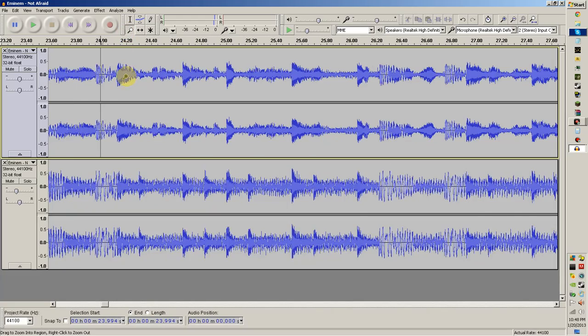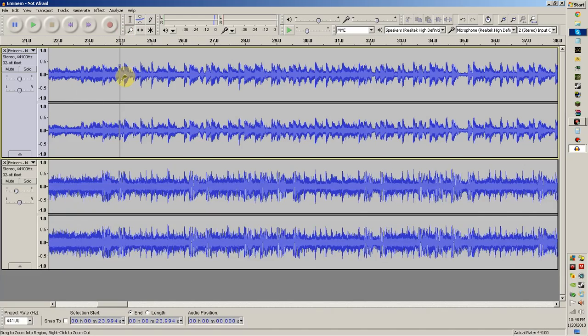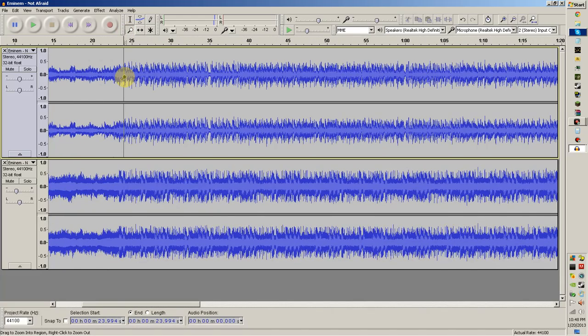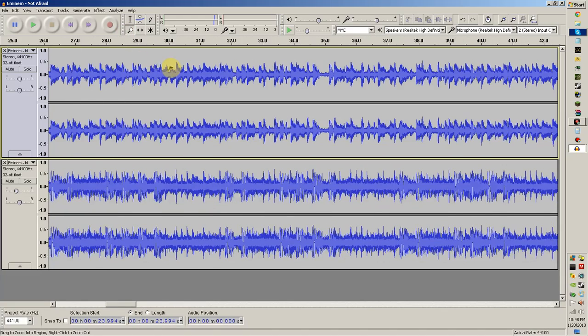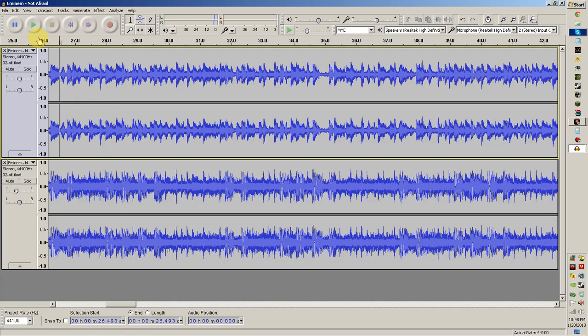Now they're on beat. So after you've got the songs totally on beat, now you can go ahead and start editing your actual song. So we're going to go ahead and find a curse word, and I'll show you how to edit that out.